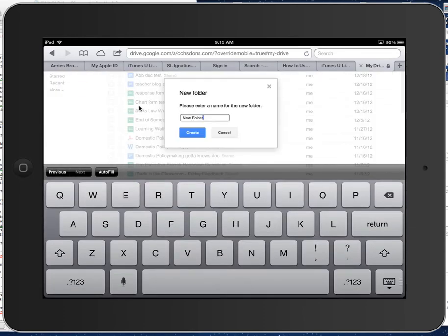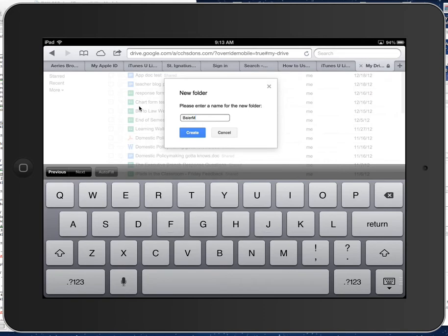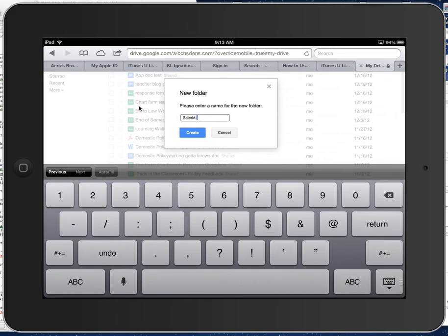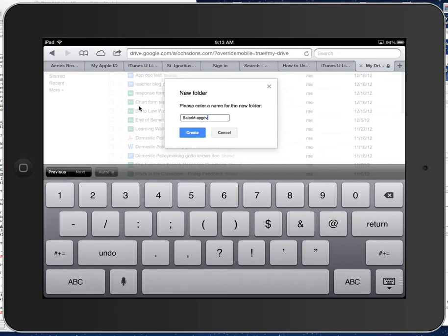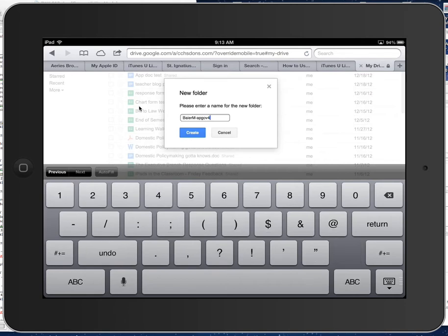And then you want to type in a name for your folder, and you want your folder's name to be whatever your last name is, then your first initial, then a hyphen, and then I want APGov and then whatever period you're in. So if you're in Gold 4, you'd put APGov 4. Then you'll choose Create.